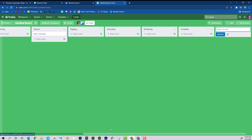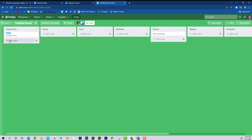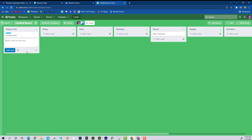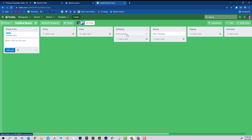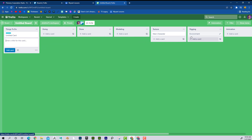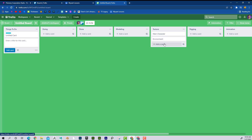If I wanted to add another card, I could click 'add card' and call this 'environment.' Now I have that card and I can move it along however far I want. If you're working with a team of people, this can be really powerful.